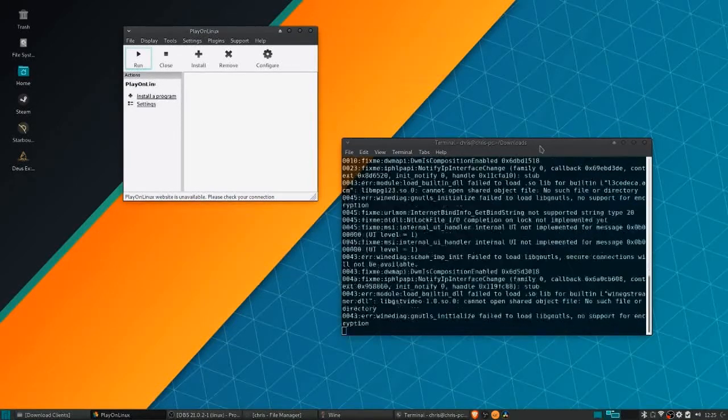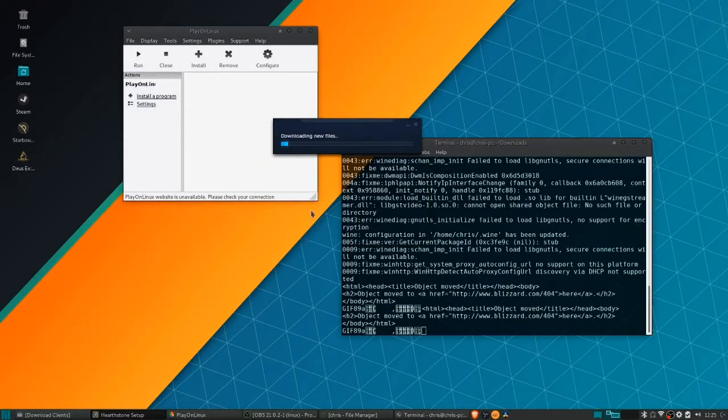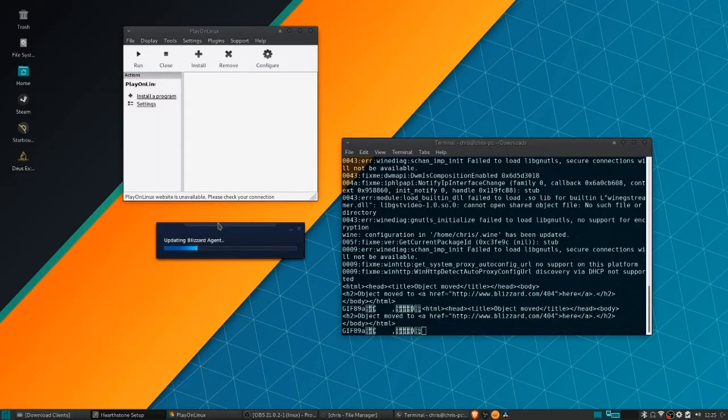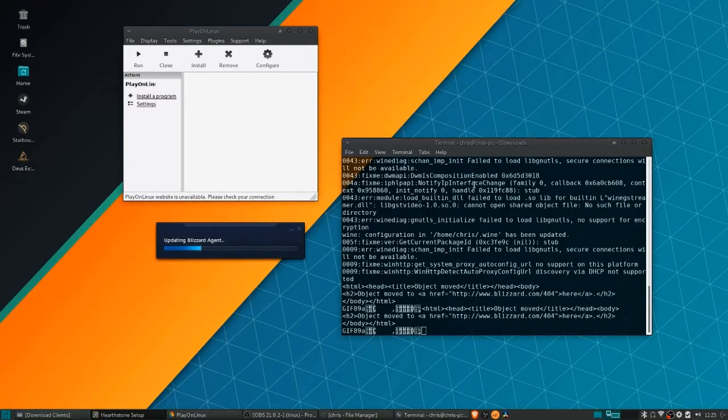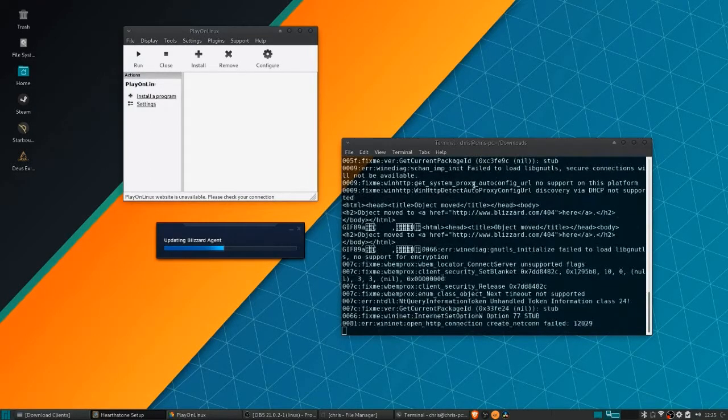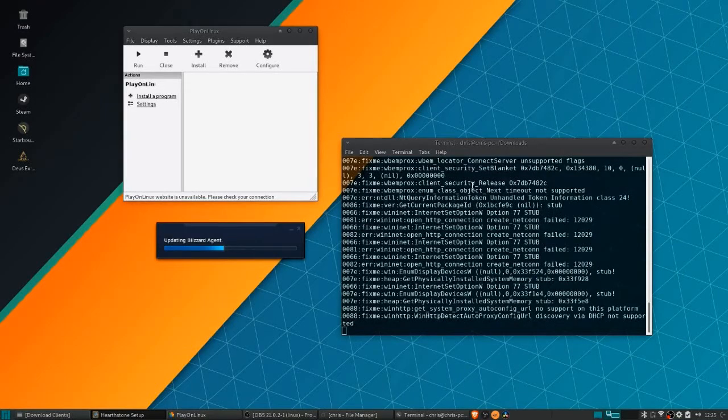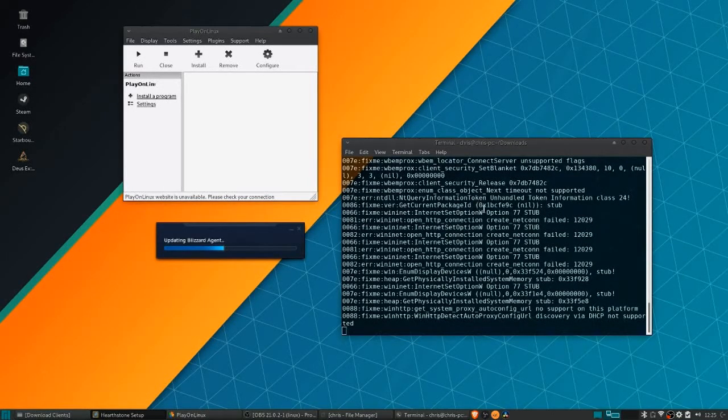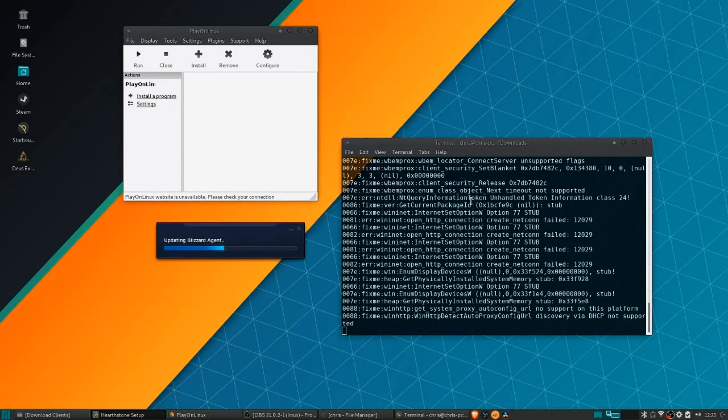After all that, it should pop up with the initial Battle.net installer. Choose your language and it's going to update the Battle.net agent. From there, it's going to need to download some of the files related to Battle.net, not quite Hearthstone yet.